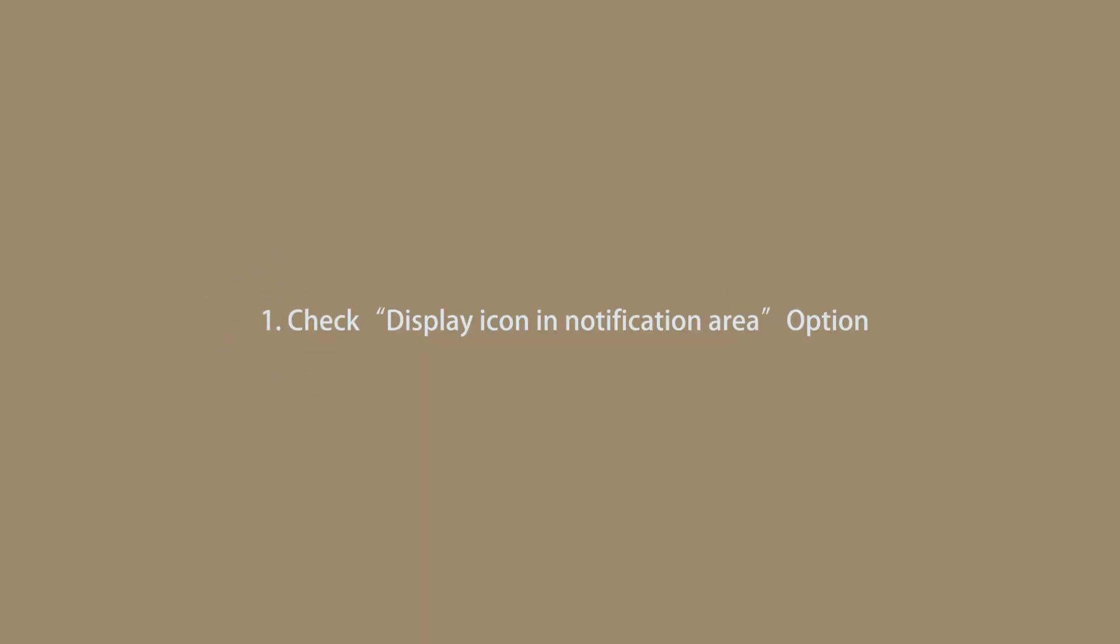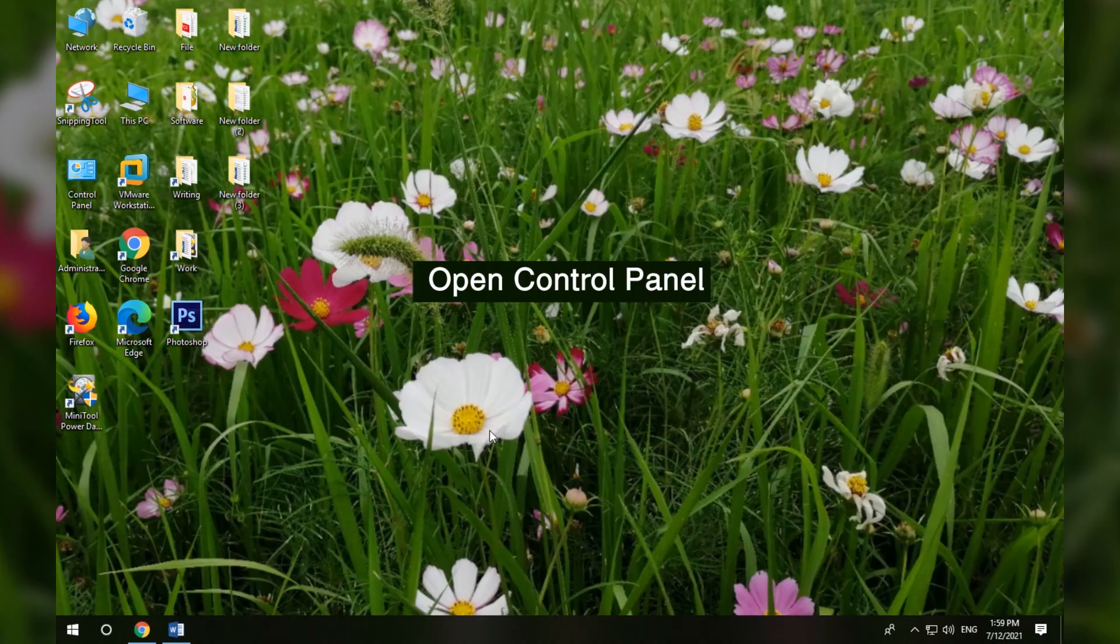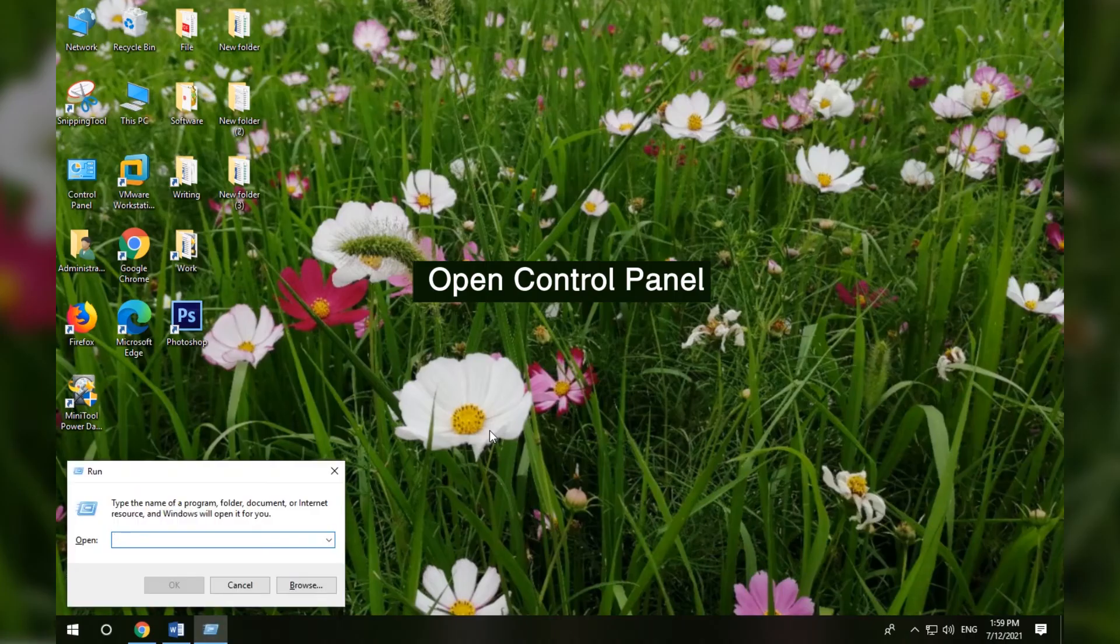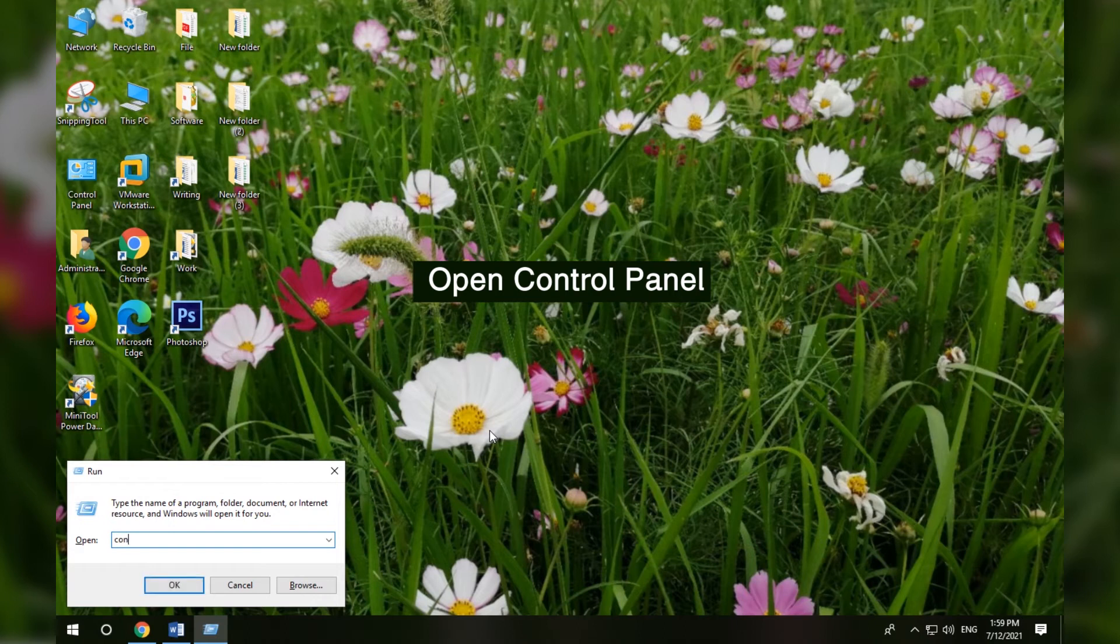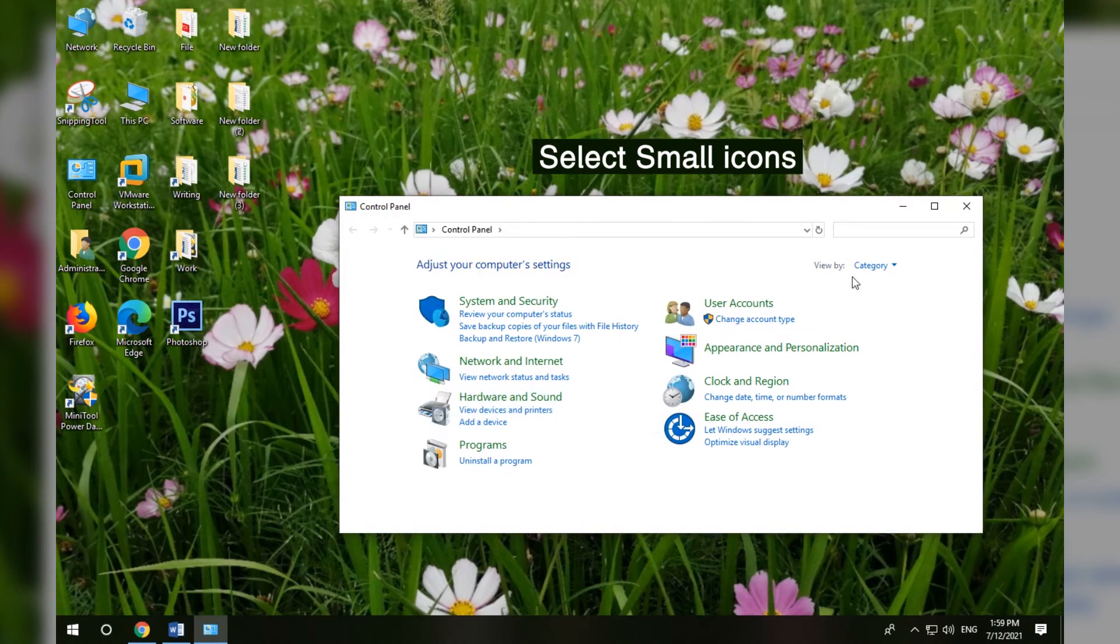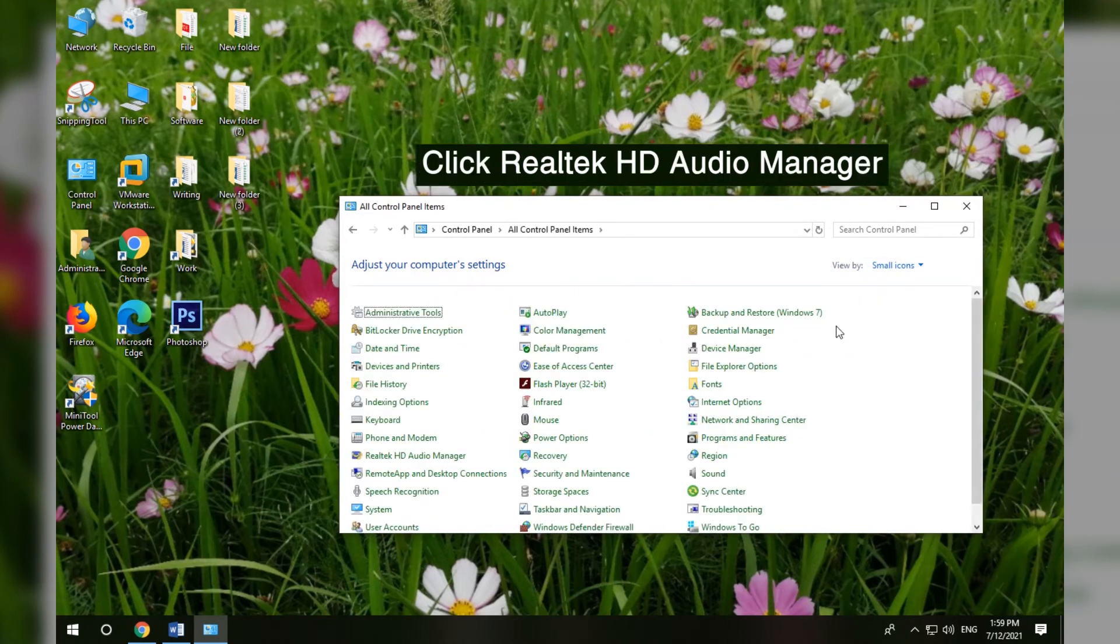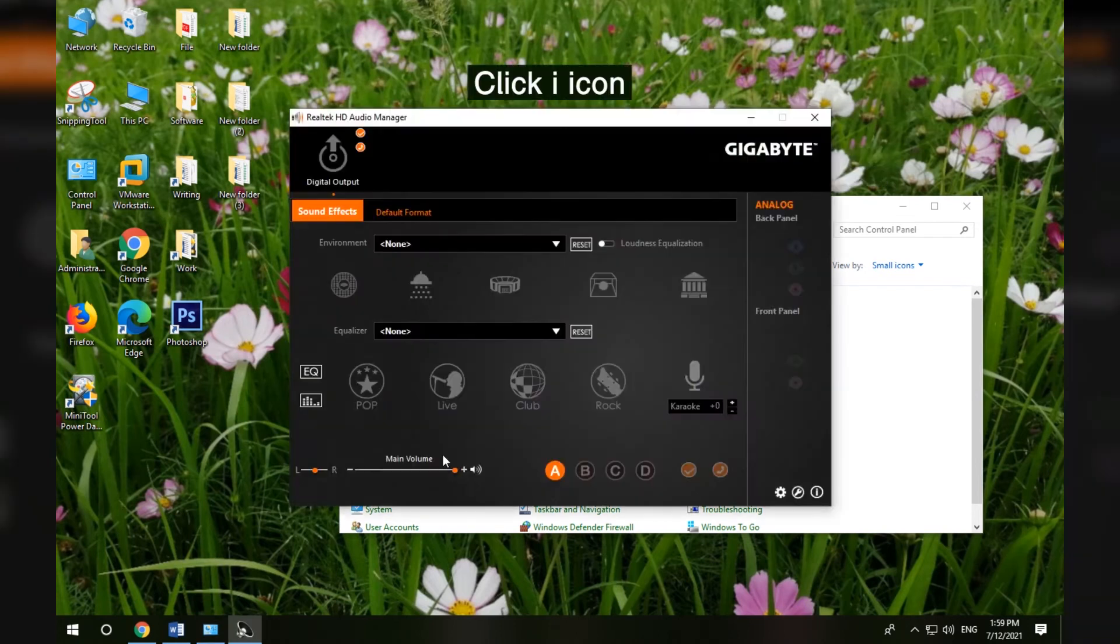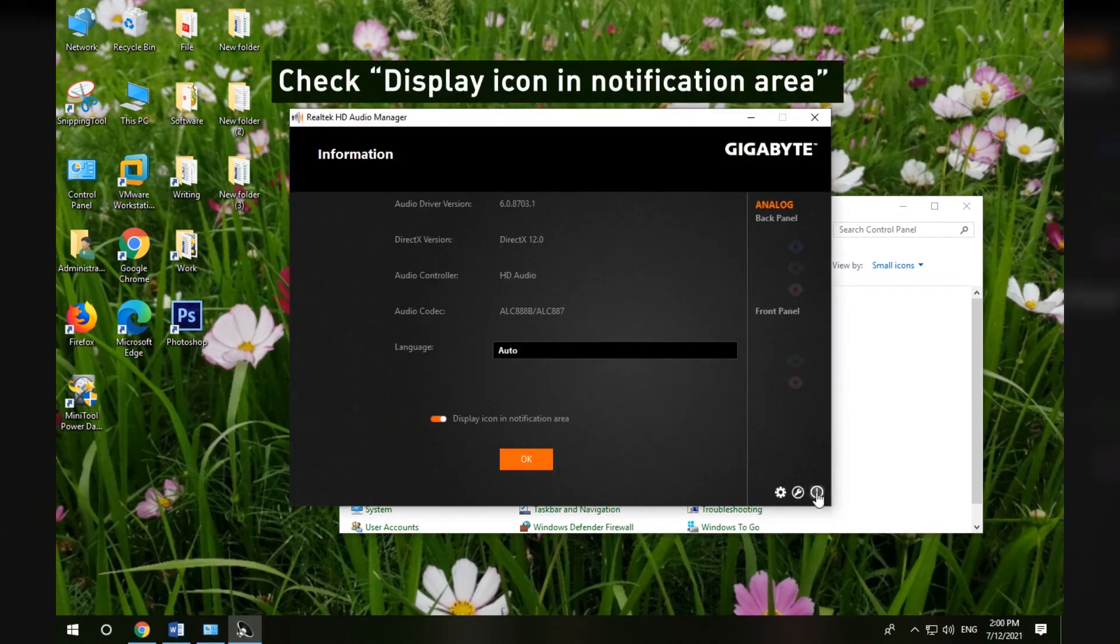Method 1 - Check Display icon in Notification Area option in Control Panel. Press Windows + R, type Control Panel, and press Enter. Select small icons next to view by. Click Realtek HD Audio Manager. Click the i icon at the right bottom. Make sure the display icon in Notification Area option is checked.